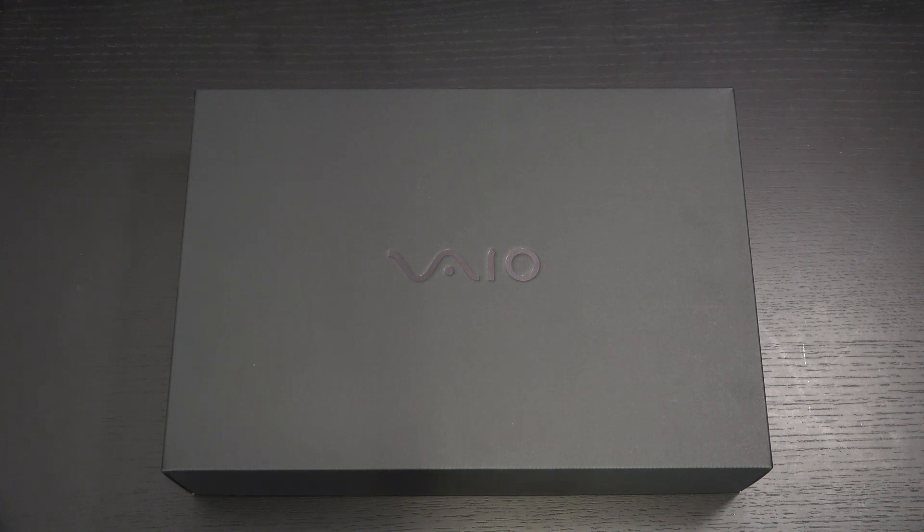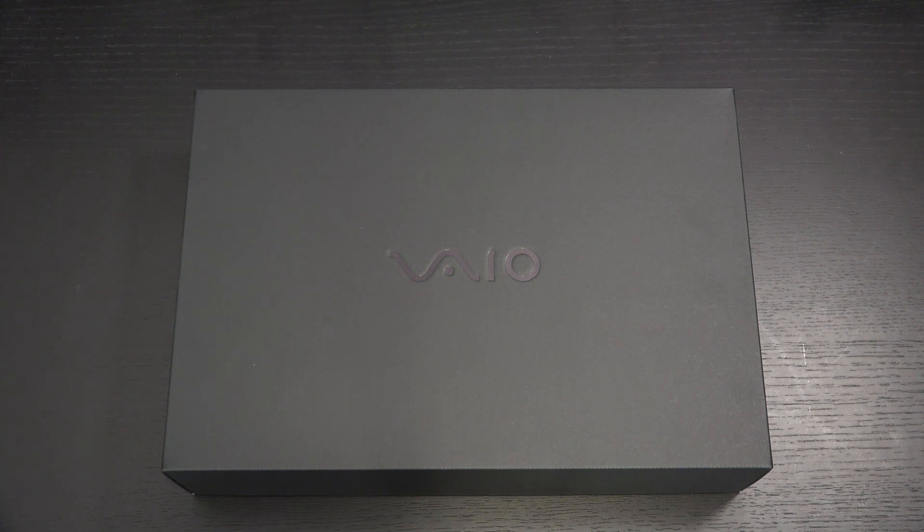Ed here with the Digital Digest, and today I wanted to share a quick unboxing and first look at the VAIO SX14 Early 2020 Refresh.